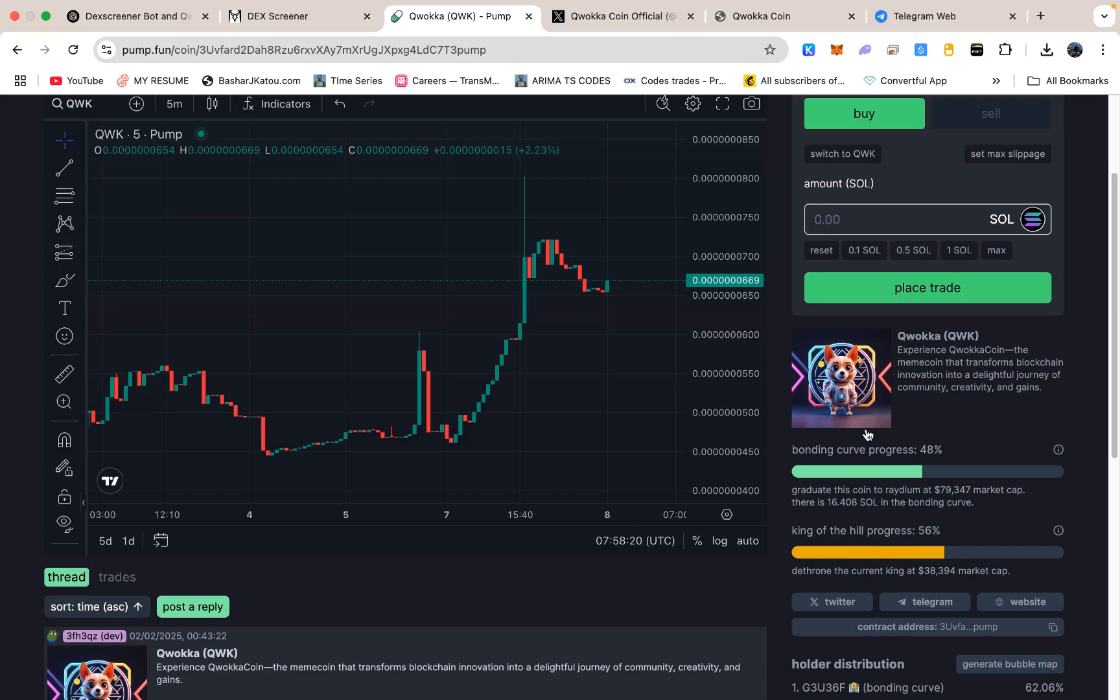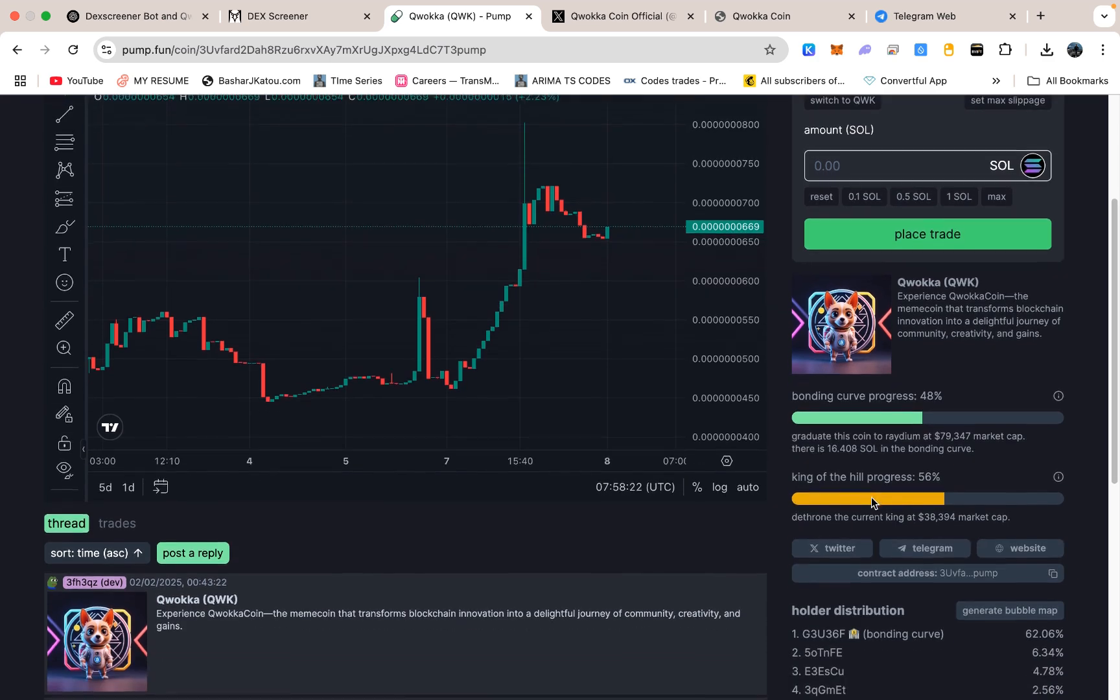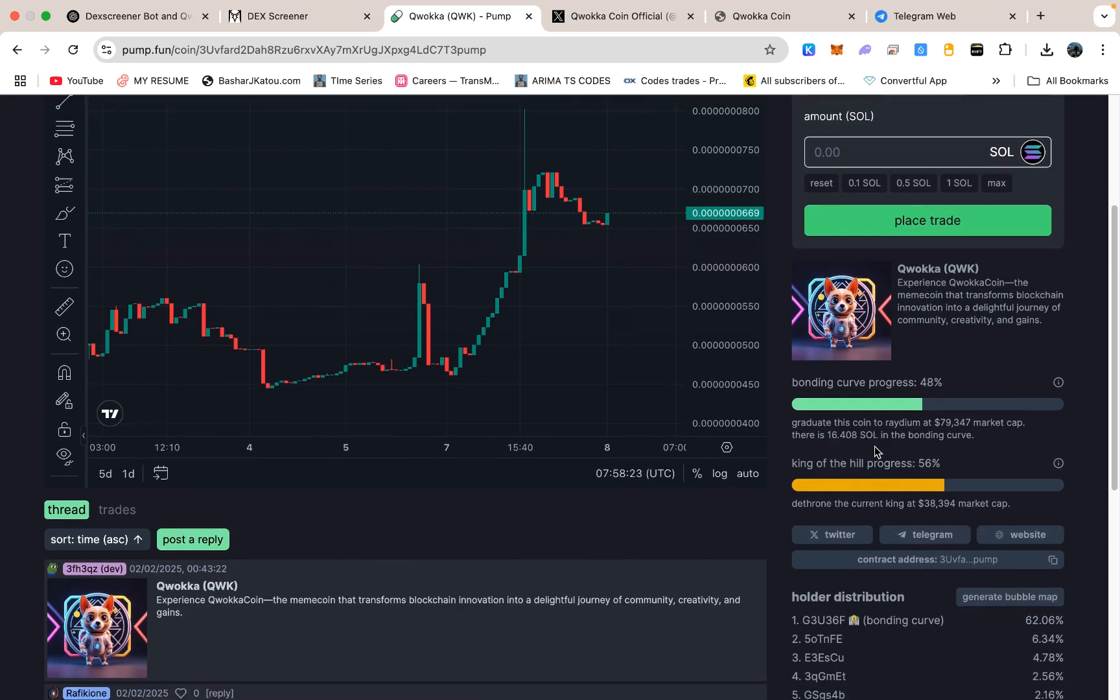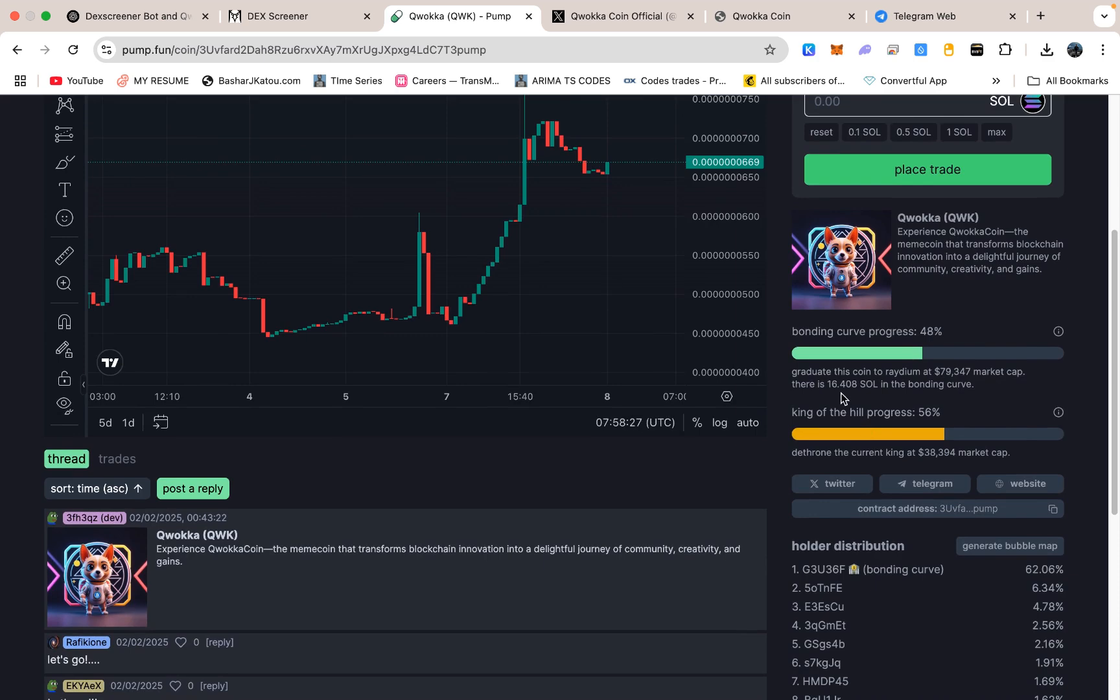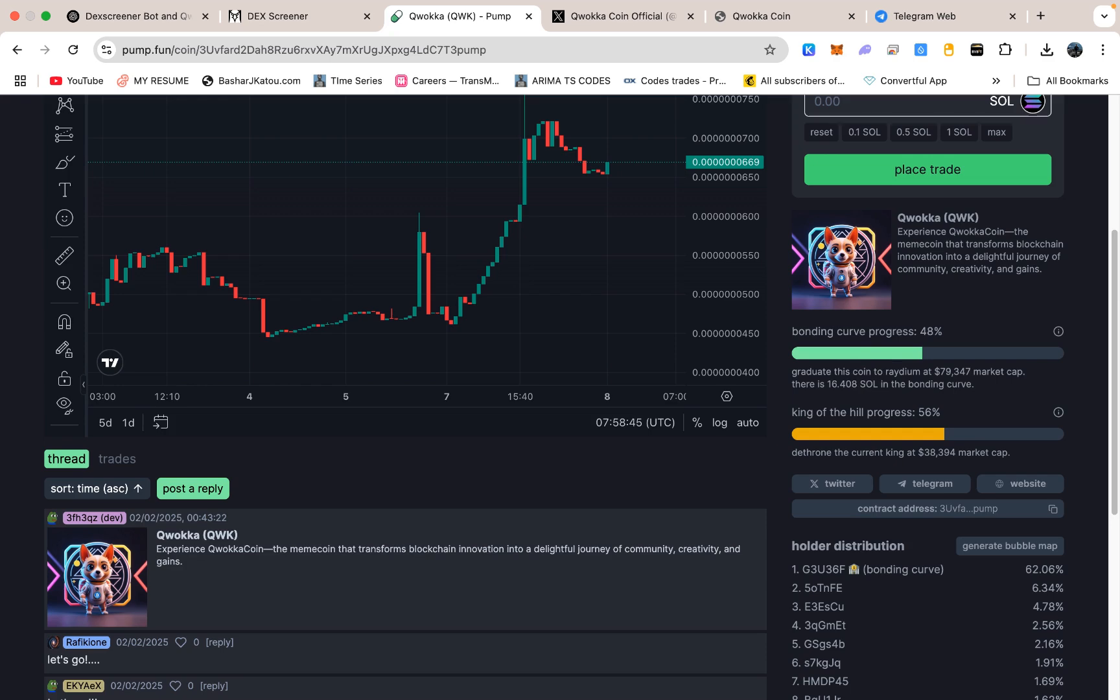Being bonded on Radium basically means we establish a strong liquidity pool for Kwaka Coin, so people can trade it easily without massive price slippage. Radium has a bonding curve that can create a more stable market for a token, so once we are bonded there, it is a good sign that Kwaka Coin is truly integrating into the Solana ecosystem. That helps new holders feel more comfortable because they know they can buy or sell Kwaka Coin on a well-known DEX. It also shows we are not just some random ephemeral token trying to hype and vanish. We are making the effort to be recognized in a big part of the Solana world.